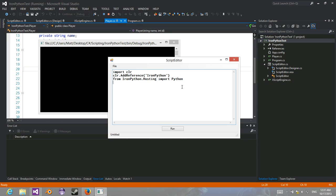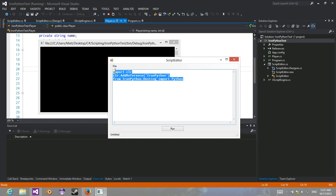Here's a script editor. Basically, this is what's needed in every Python script to interface with C-Sharp.